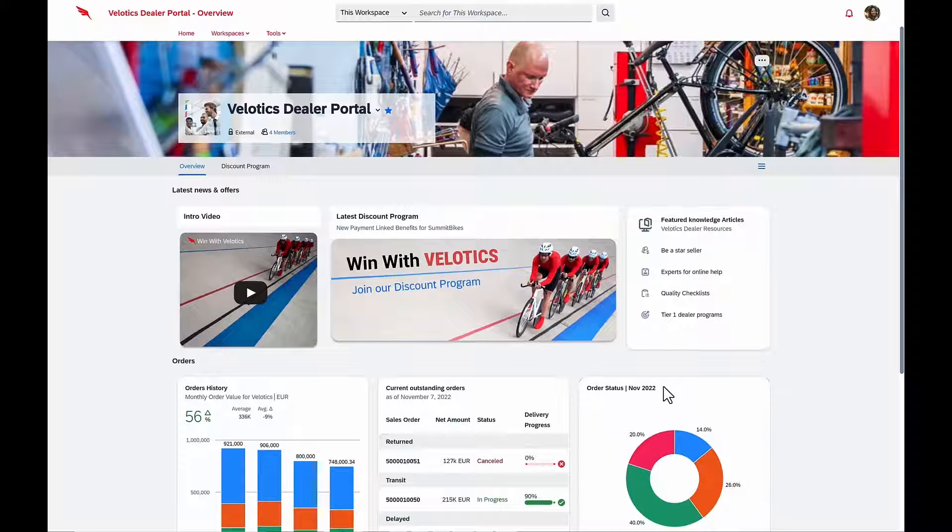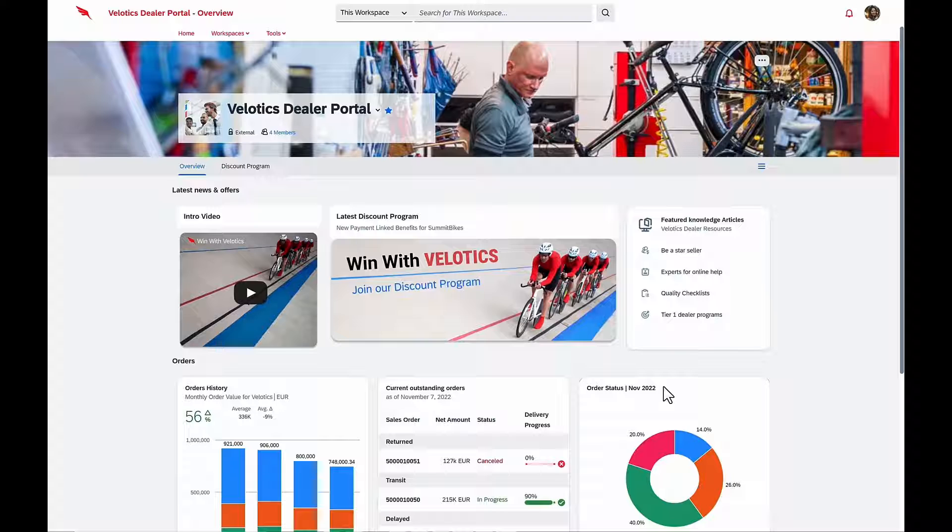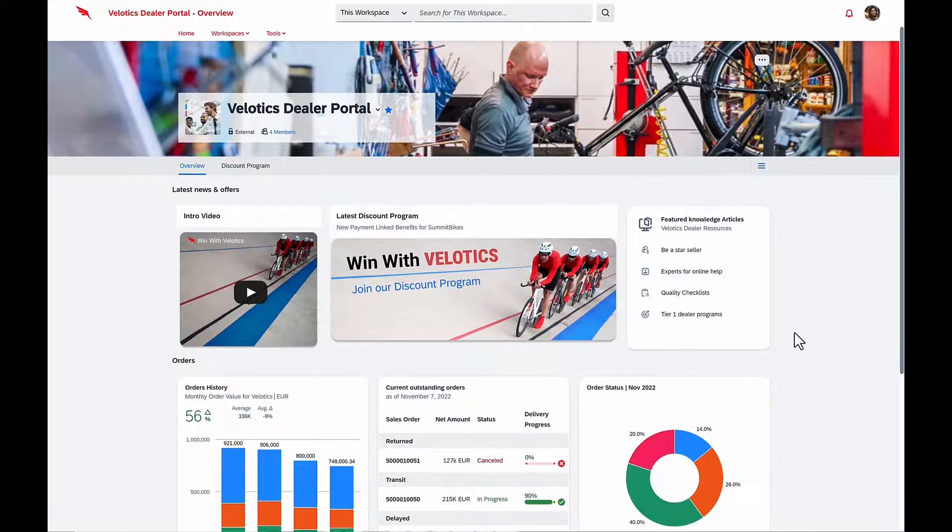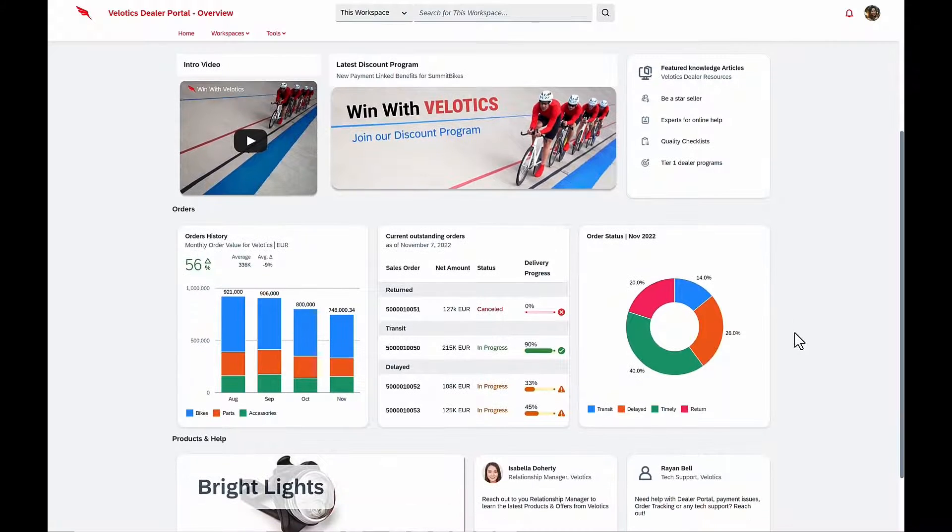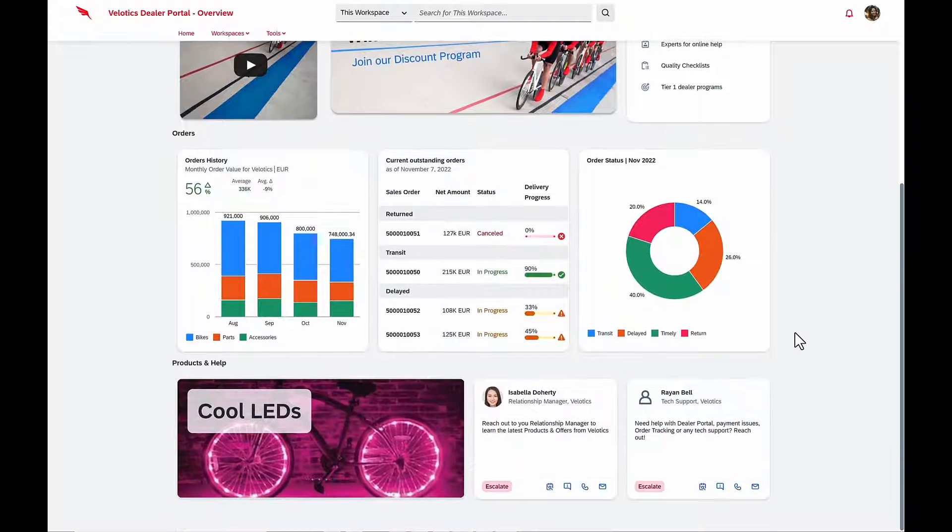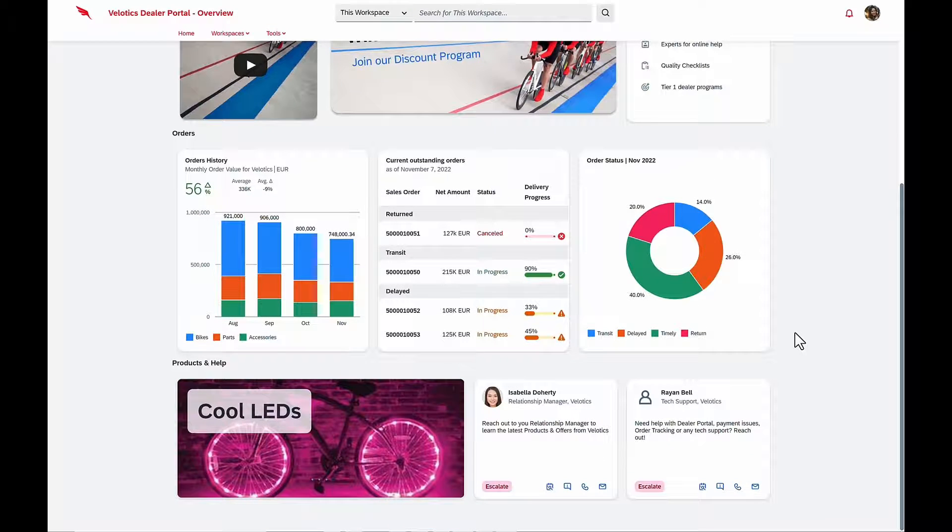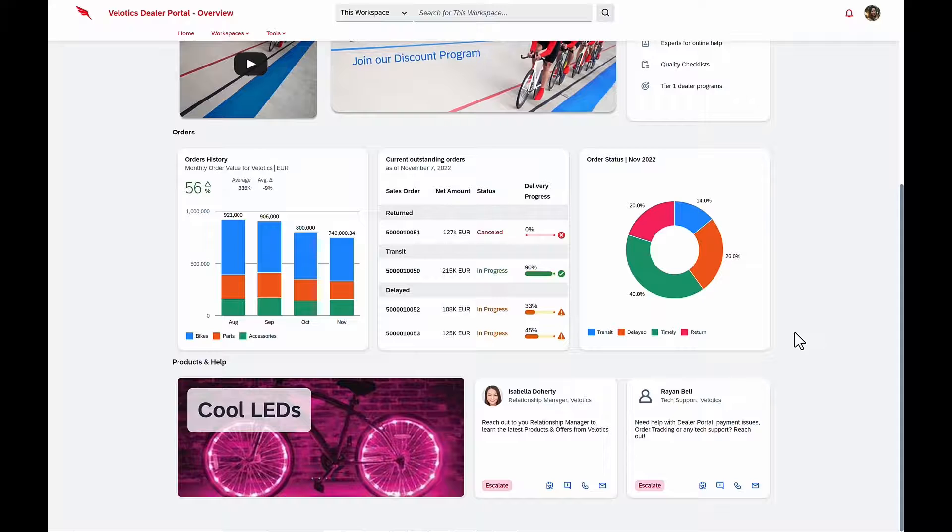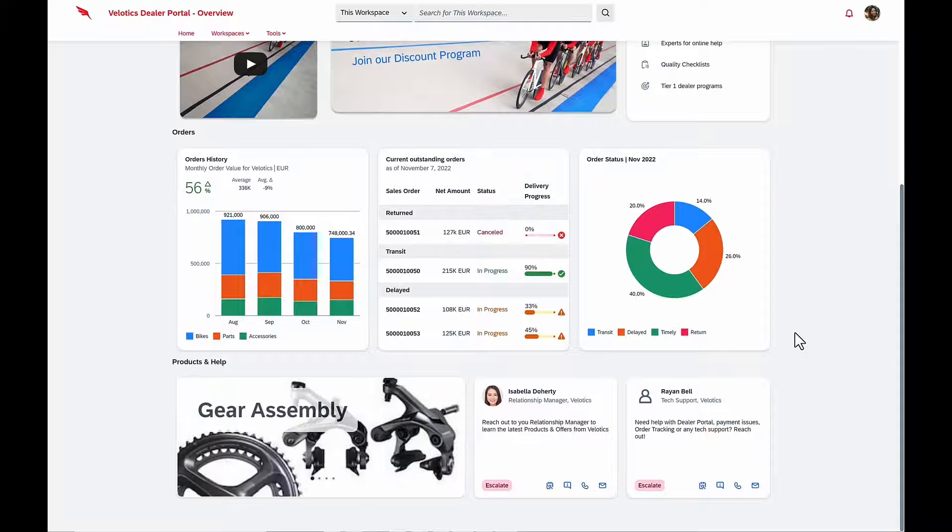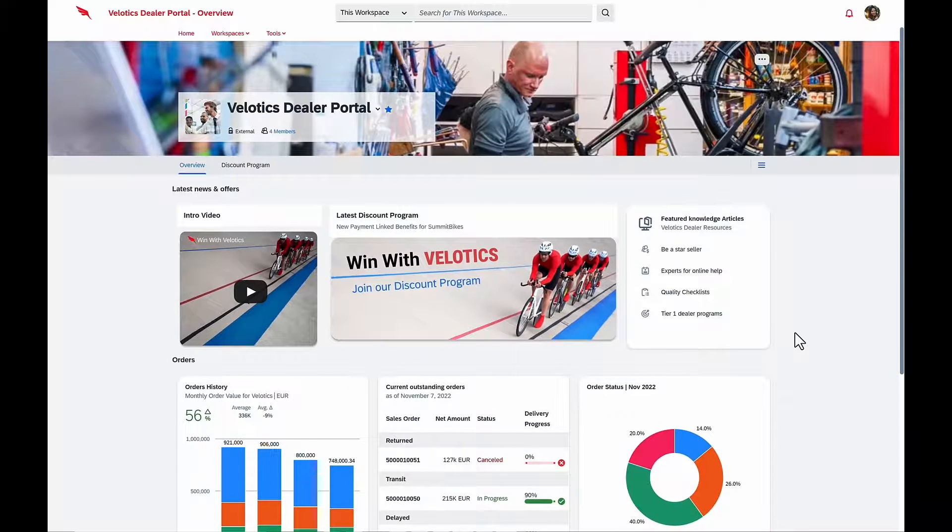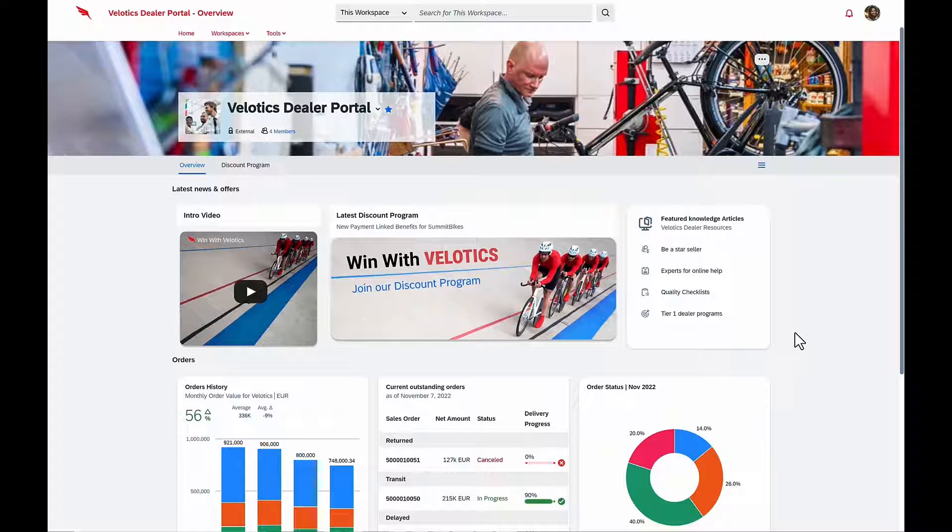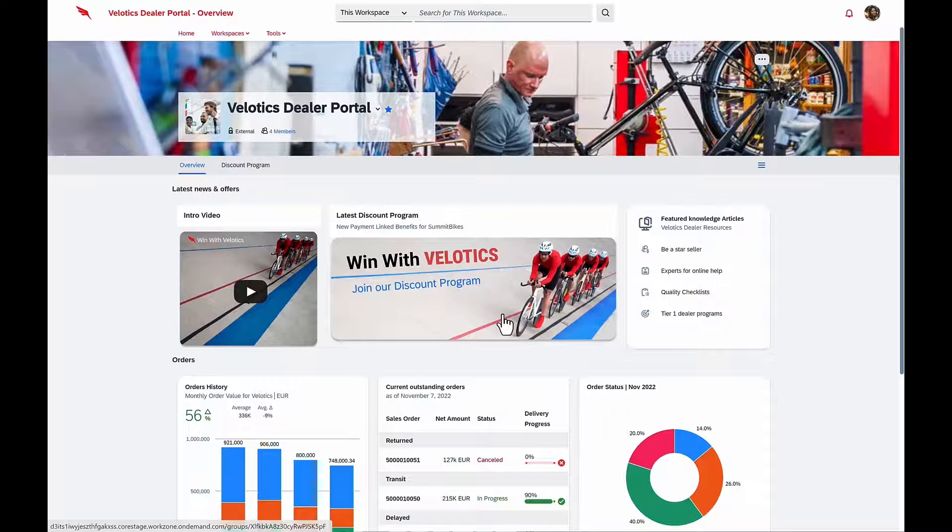Now let's move to Laura from Summit Bikes. She loves her Velotics dealer portal because it provides her all the information she needs about her business, her order history, and order status. It also includes information on new products, as well as knowledge articles and learning programs.